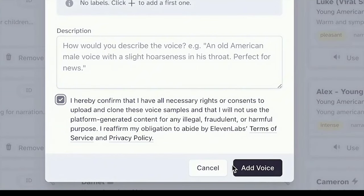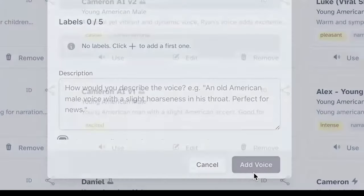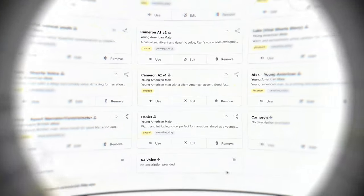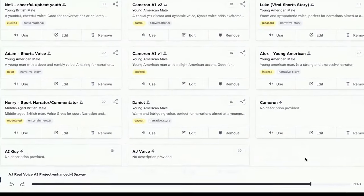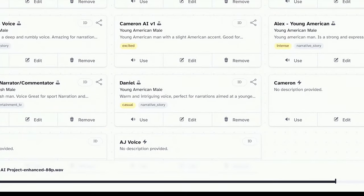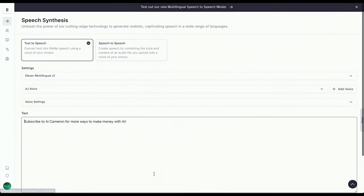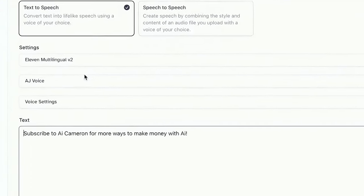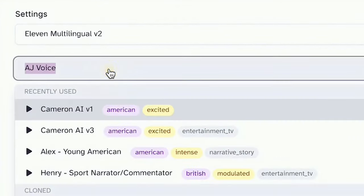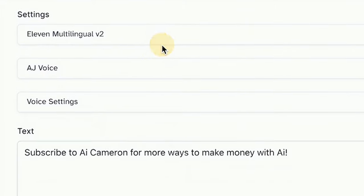Once you've got everything sorted, hit that Add Voice button, and boom, you've successfully cloned your voice. Your freshly cloned voice will show up right here. Click on Use, and you'll be directed to the Speech Synthesis tab. This is where the real fun begins.